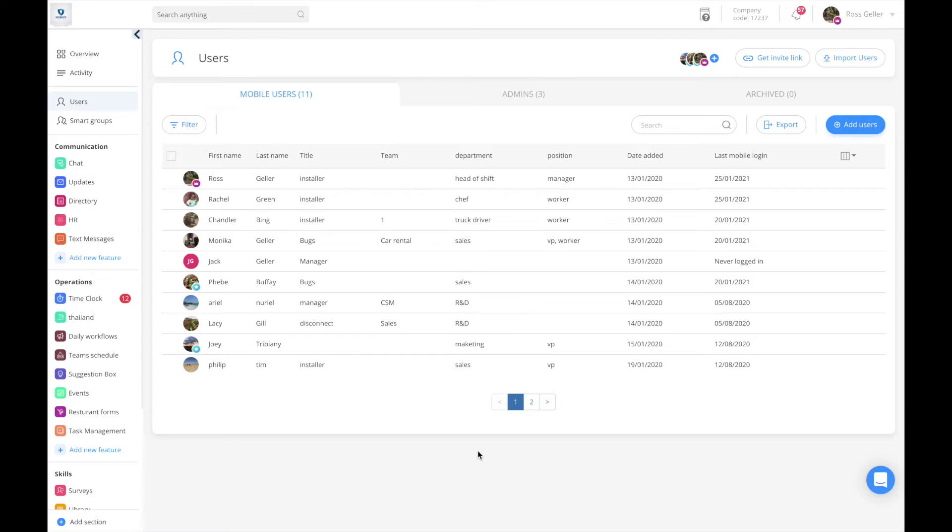So how do we start with creating smart groups? First off, we need to start with custom fields, meaning assigning the users specific credentials in order to create the rules later on.